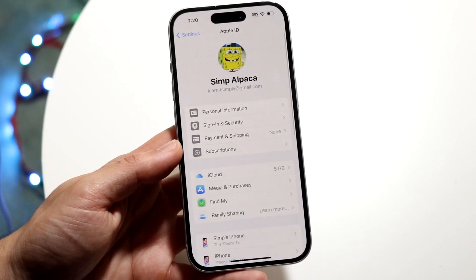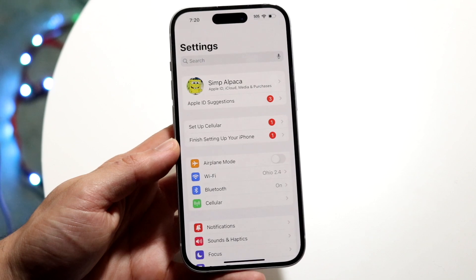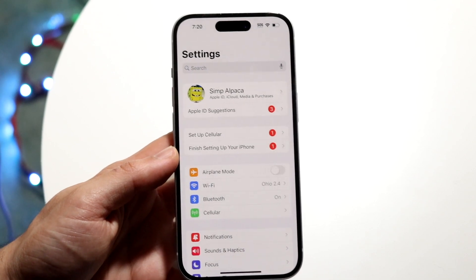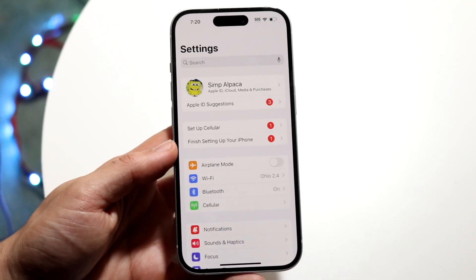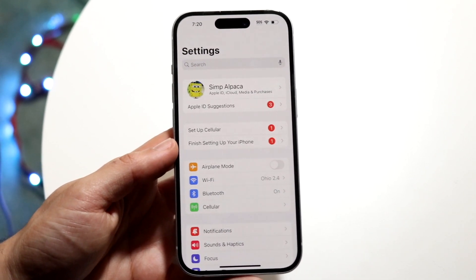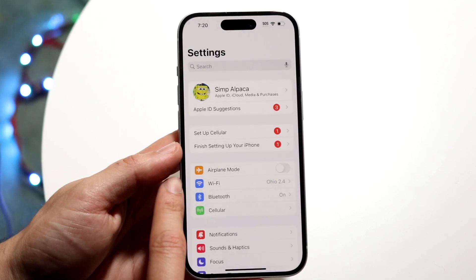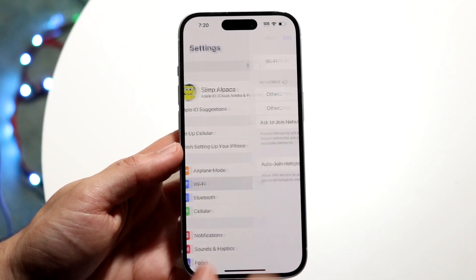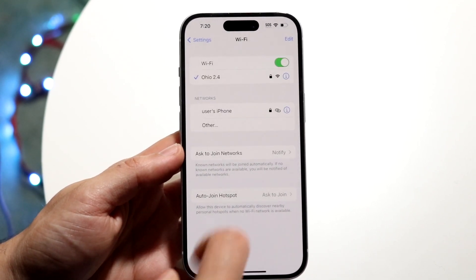Now the next thing you want to do is make your way over into your Settings application on your iPhone. When you do that you'll come into this particular page. What you can do here is tap on Wi-Fi and then you're going to want to find that Wi-Fi connection.